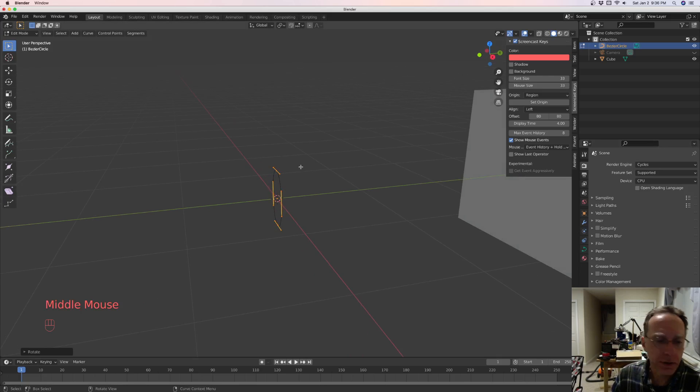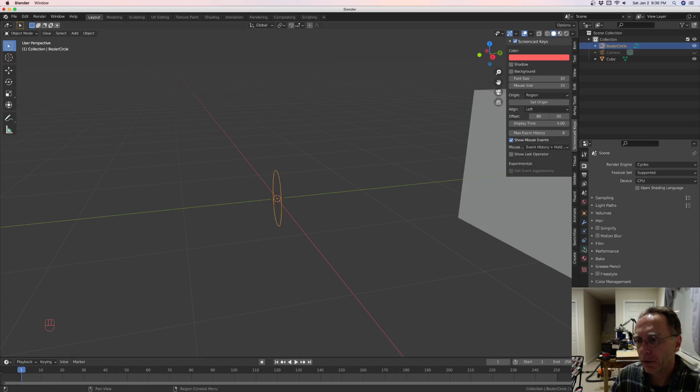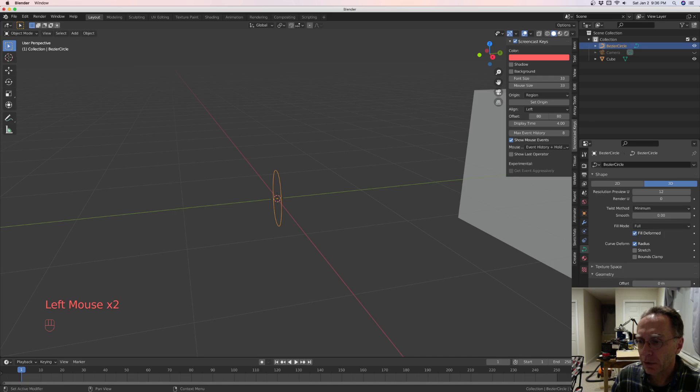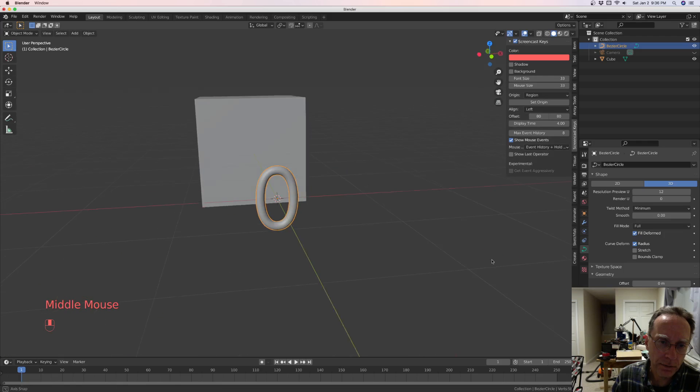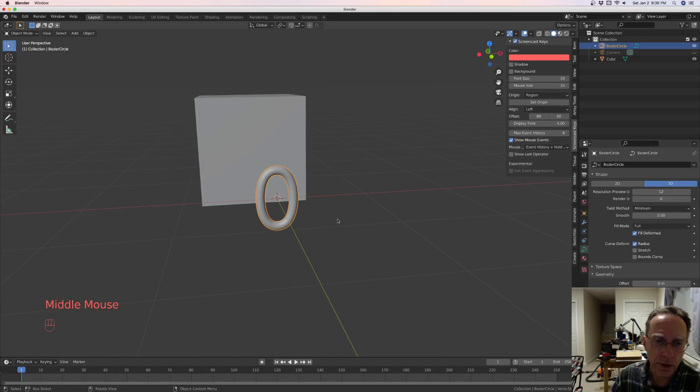And let's come over, let's tab back in object mode. And with it still selected, come over to your curve properties window here. Go to geometry and select your bevel depth. And it looks kind of like a chain link. Yeah, it looks pretty good.